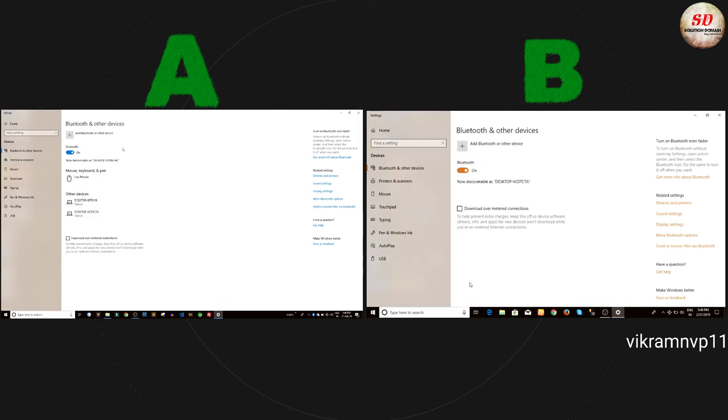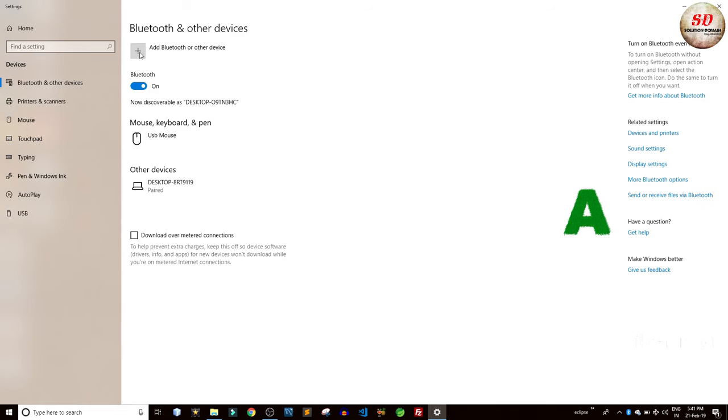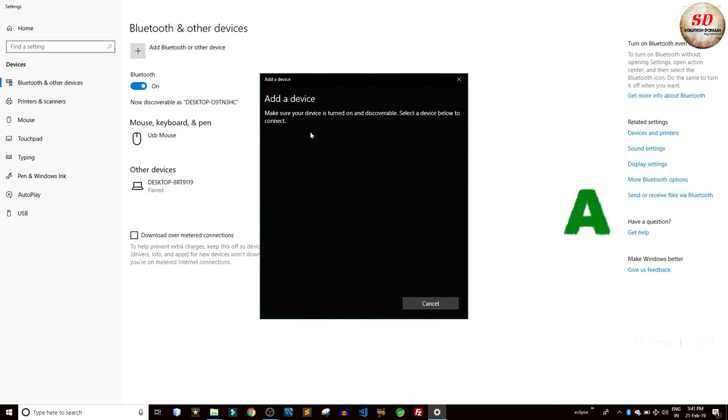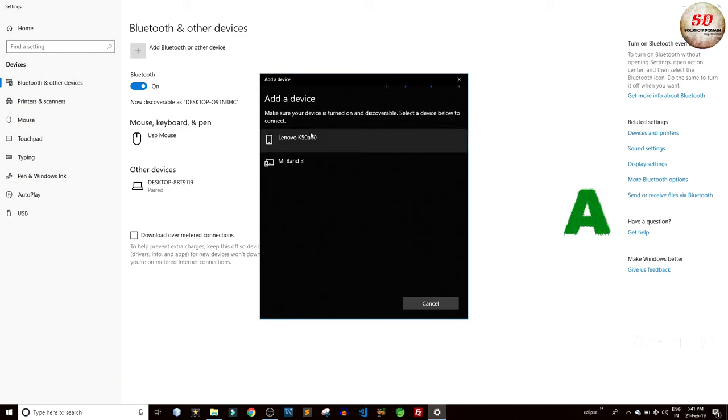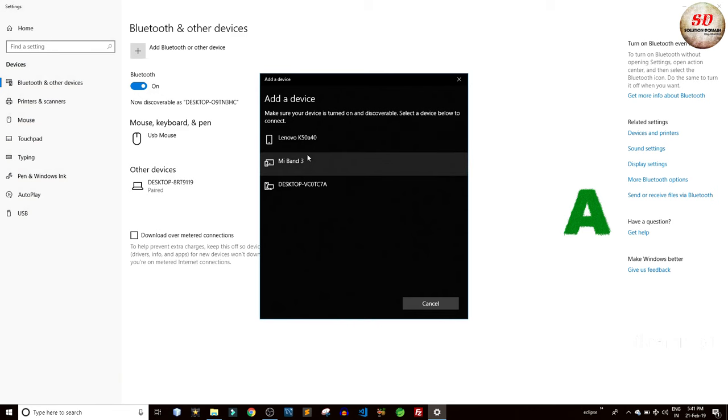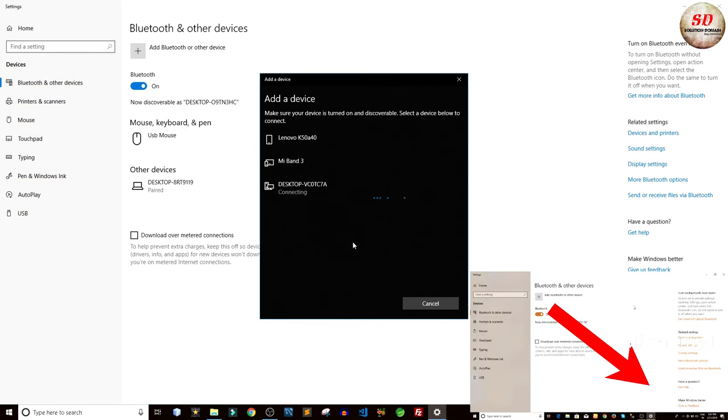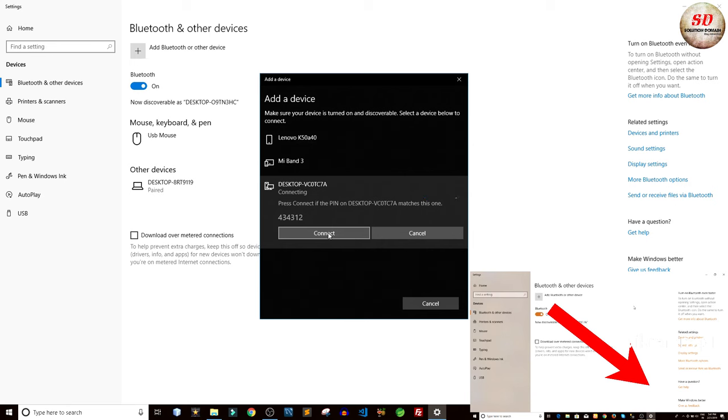Next, click on the plus button to add a Bluetooth device. Click on Bluetooth to search for devices. Choose the laptop to which you want to transfer the files. Locate laptop B.